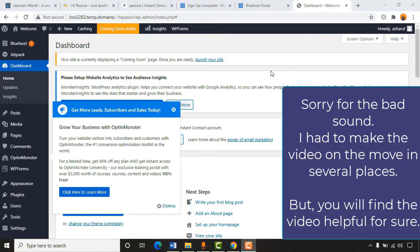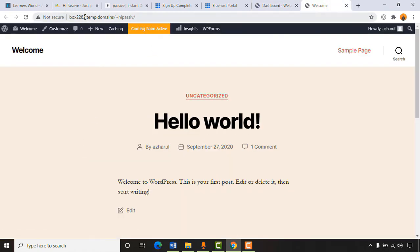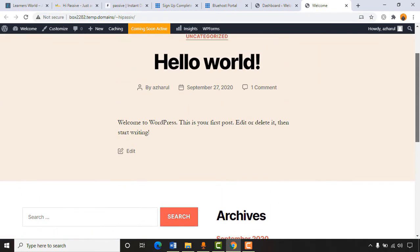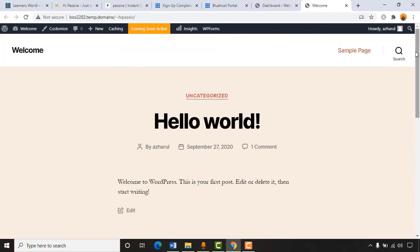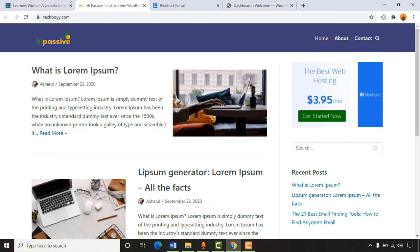We're now in the WordPress dashboard. The site is currently displaying a coming soon page. We can visit the website to see how it currently looks — it's showing a random default website. Don't worry about the temporary URL; it will take some time for the domain name to activate and it will work fine soon. We're going to make it look fully professional yet simple.